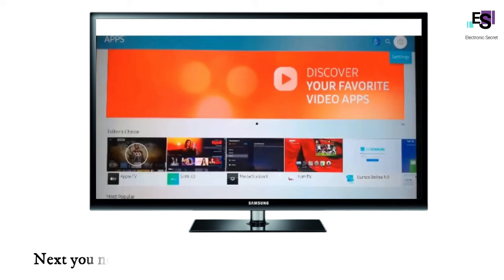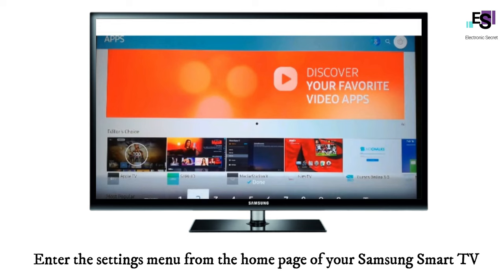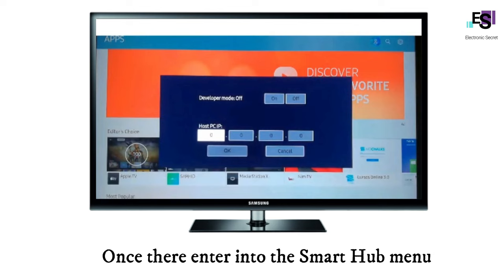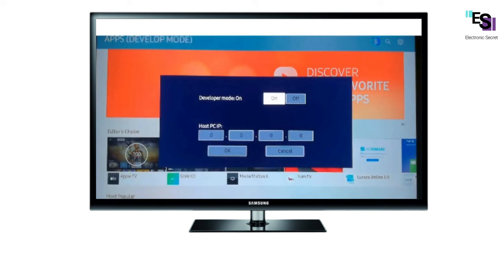Next, you need to enable Developer Mode on your Samsung Smart TV. Enter the settings menu from the home page of your Samsung Smart TV. Once there, enter into the Smart Hub menu. Next, enter into the Apps tab. You will be prompted for a PIN in the Apps menu, which is 12345.